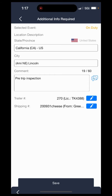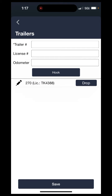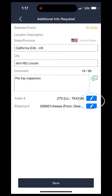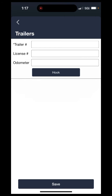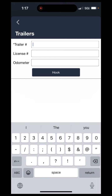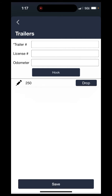If you already have the trailer number connected and you would like to change it, you would just need to press on the pencil on the right-hand side where it says trailer number. It will load up a screen where you can change, drop, or hook new trailers. It shows 270 right now, so I'm going to hit drop and put in a new trailer number — for example, 250. I'll type in 250 and hit hook. Once it is in there, you can see it shows 250.